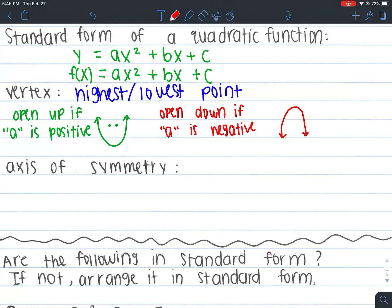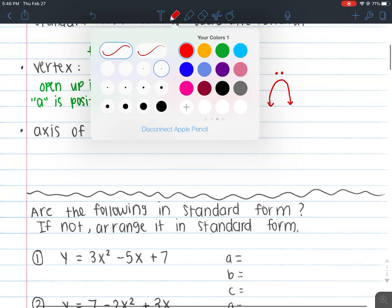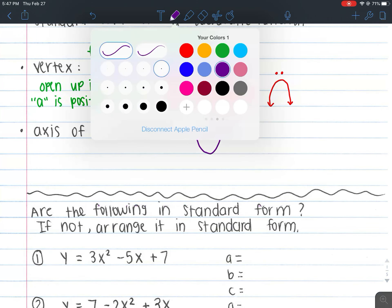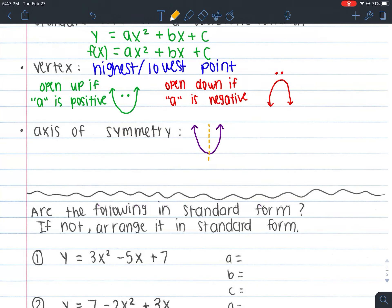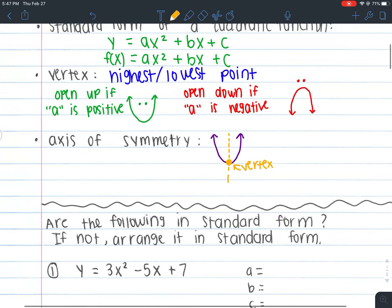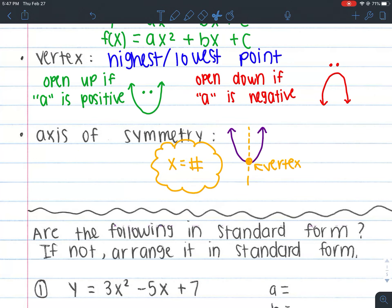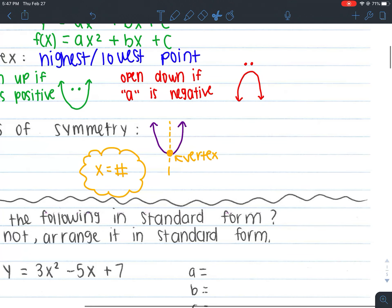Your graph will open down like this and will look like a sad face because it's negative. So: opens up if a is positive, like a smiley face; opens down if a is negative, like a sad face. The next thing we learned about was the axis of symmetry. This is a line that cuts your parabola into two equal parts. The axis of symmetry cuts it at the very center, at the vertex. And remember, it's always written as x equals a number.